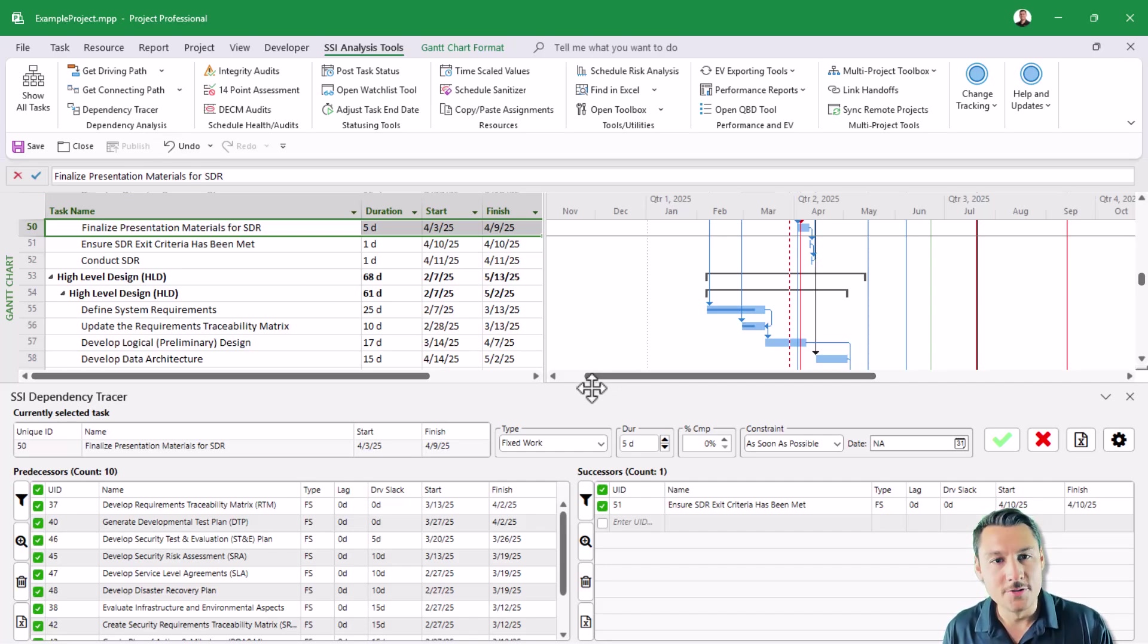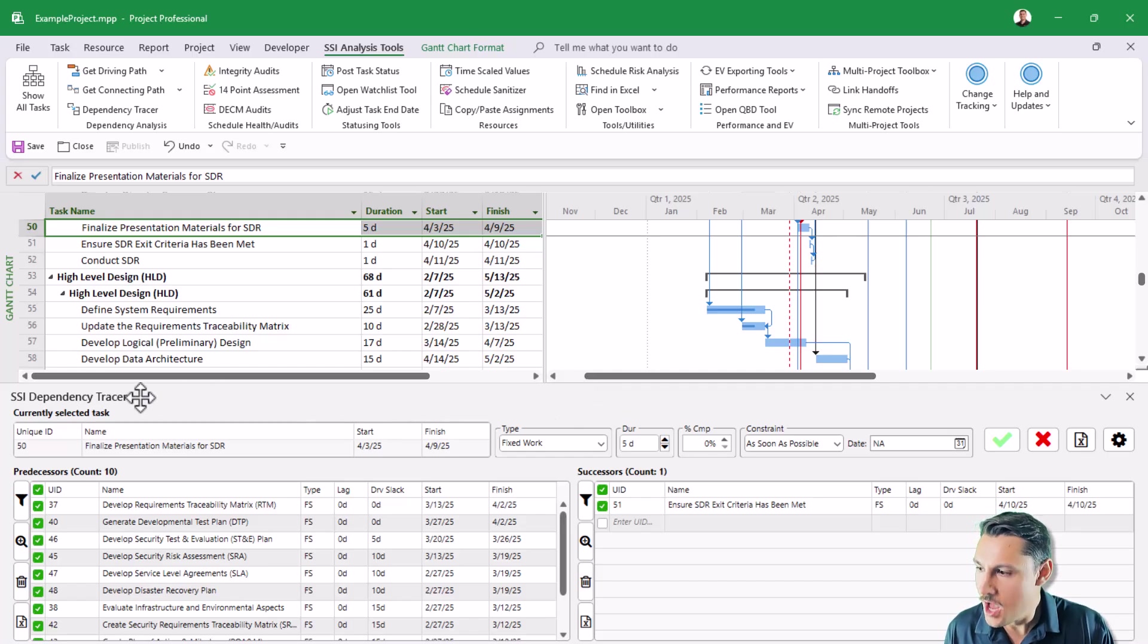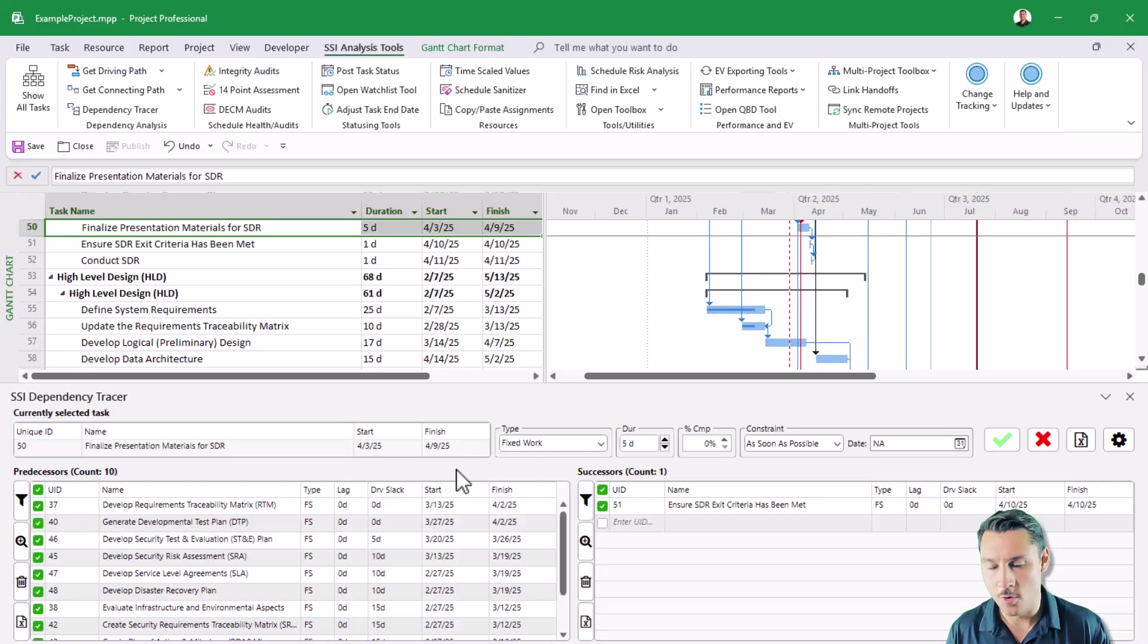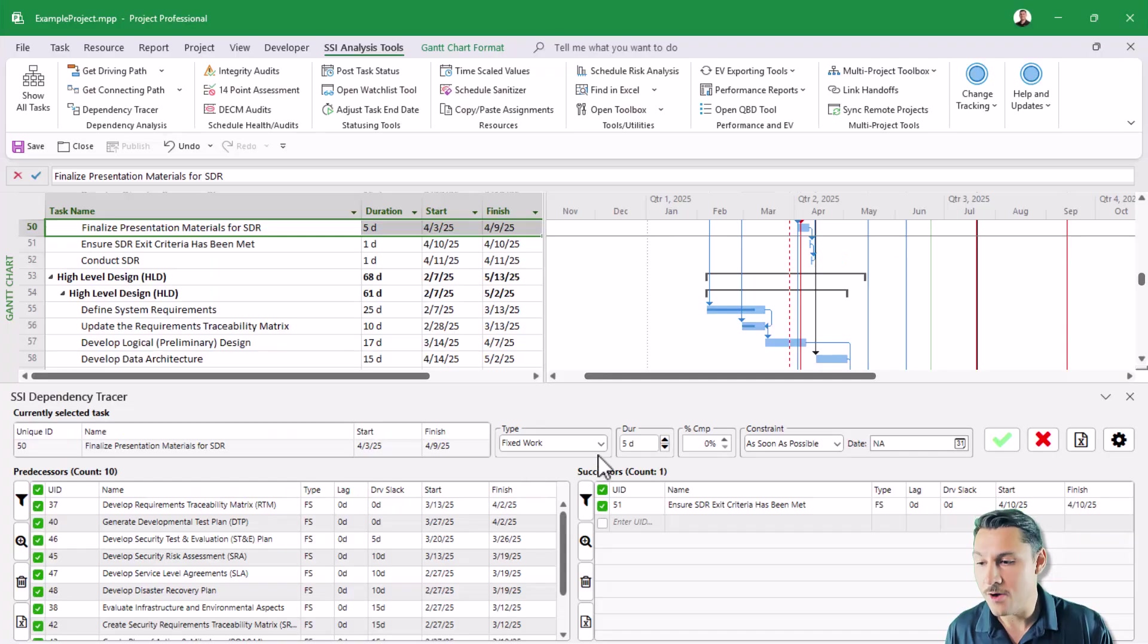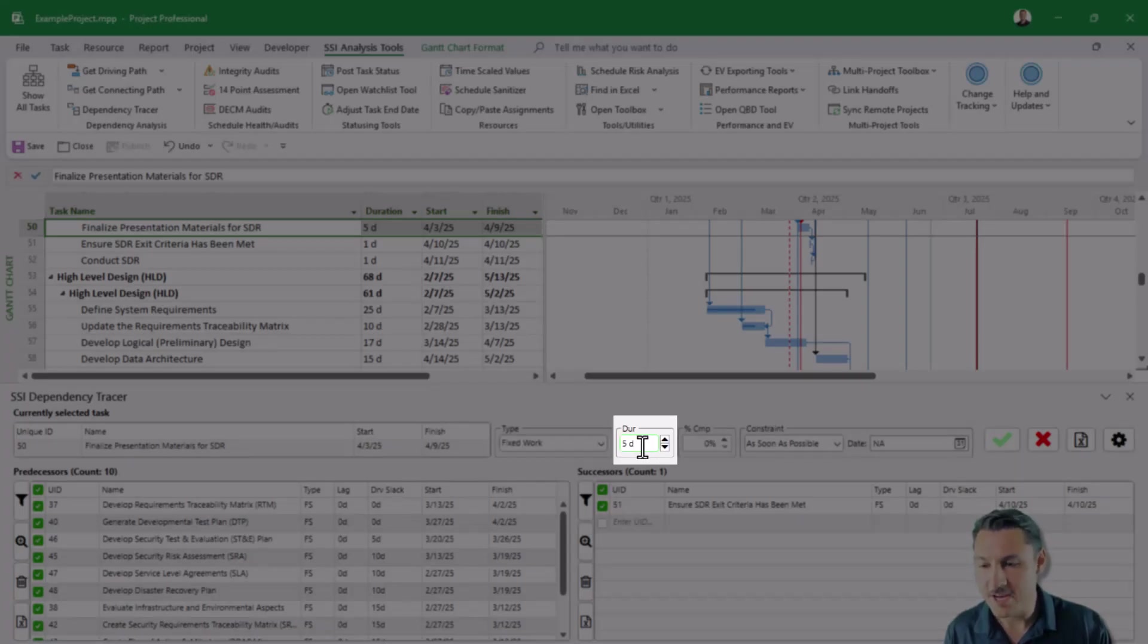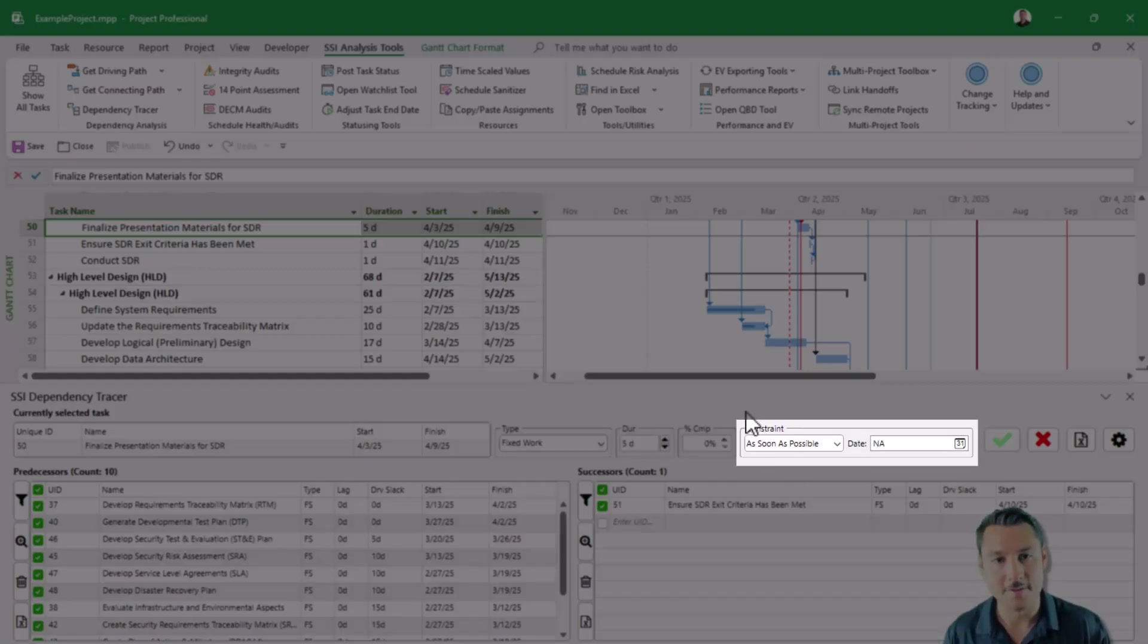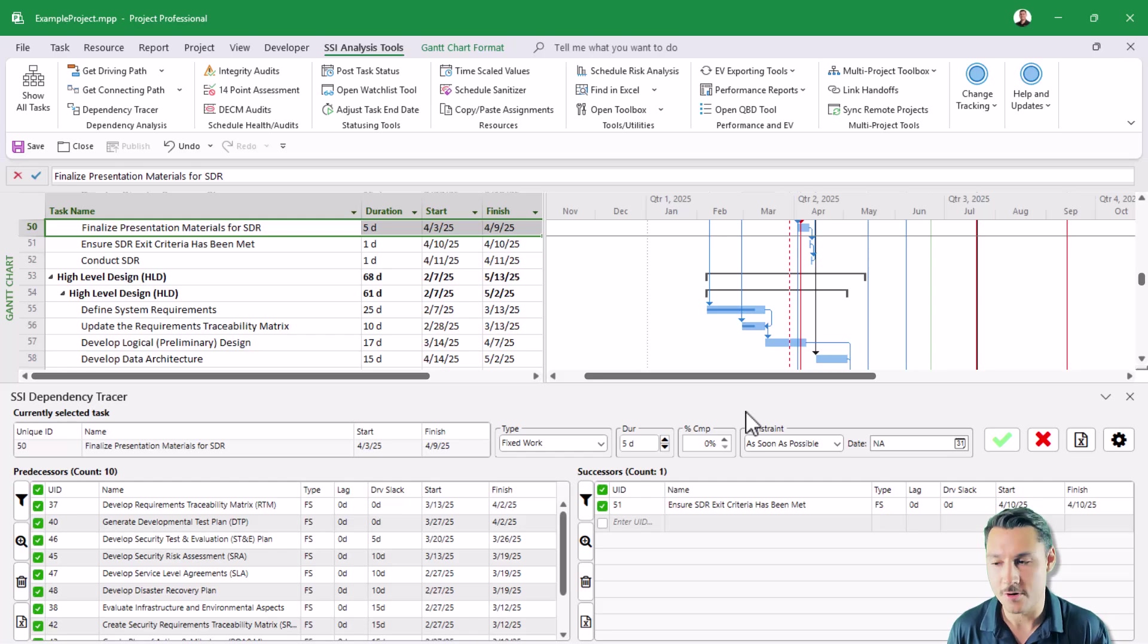So right away, you'll notice that some things are different just to highlight some of the key things on the currently selected activity. We've added some more controls similar to what you would get from the task or task details form in Microsoft Projects. So you can now control the task type from this view. You can control the duration, the percent complete, as well as the constraint of the currently selected tasks. So you don't need to navigate to a different view in order to be able to do that.